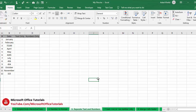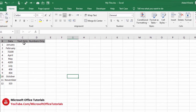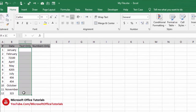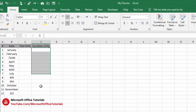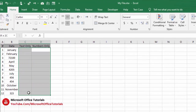Hey friends! In today's video we are going to discuss some amazing and very useful tricks of Microsoft Excel. The first trick we are going to discuss is how we can extract text and numbers into separate columns.